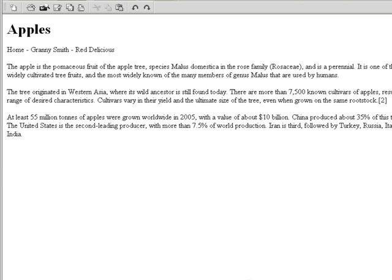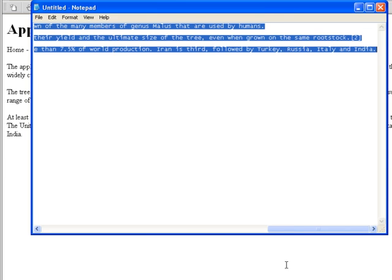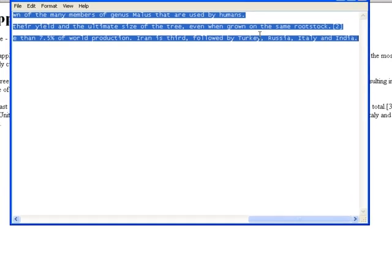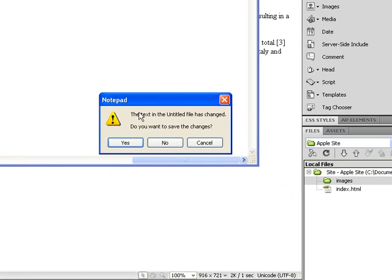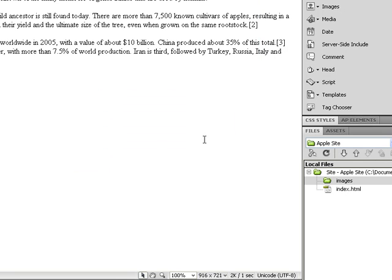So, to remove gunks from the internet, use Notepad. Of course, you have to copy and paste into Notepad. And then you have to copy it again from Notepad and paste it into Dreamweaver. So, we have a text here.